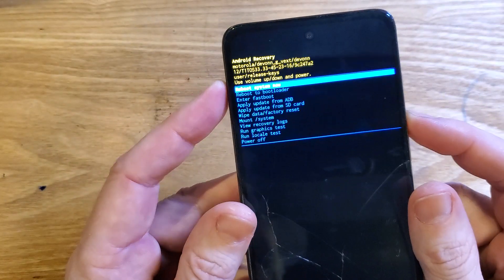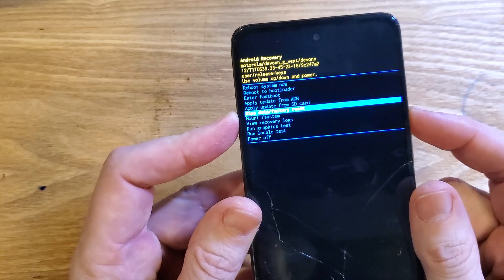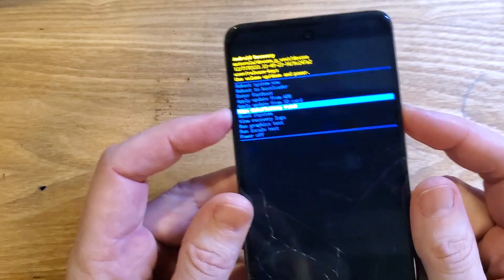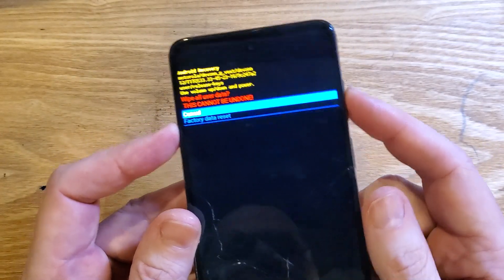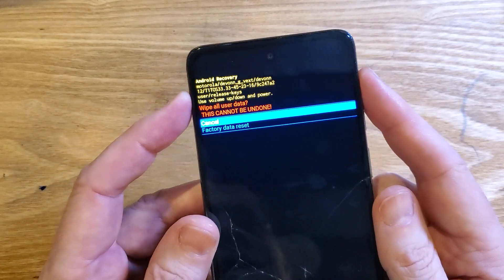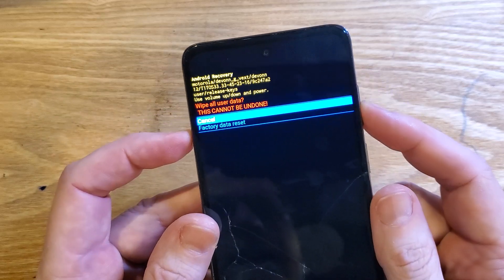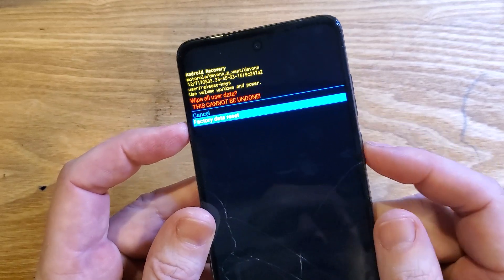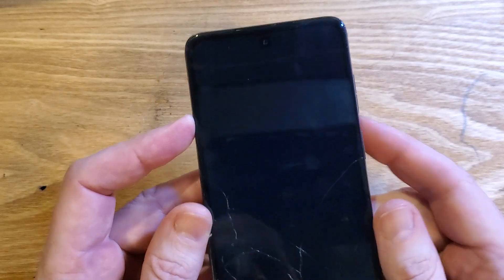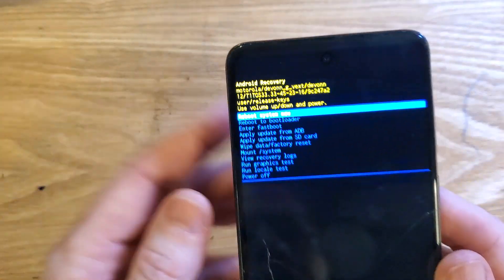Android recovery menu. Now we can go down to 'Wipe Data / Factory Reset.' Press OK with power. One more time: 'Wipe All User Data' — this cannot be undone. Press OK with power, and you can see the data wipe is complete.